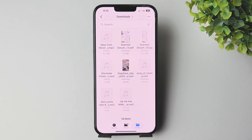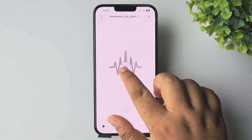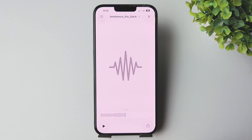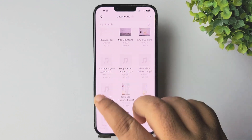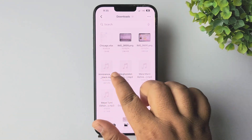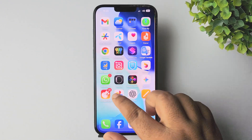Now I'll show you how to make a custom ringtone using a music file or MP3 if the MP3 length is more than 30 seconds. Here I have another audio file — let's play it. As you can see, this audio is over 30 seconds. I'll show you how to make a custom ringtone with this song. You have to crop the song length first.